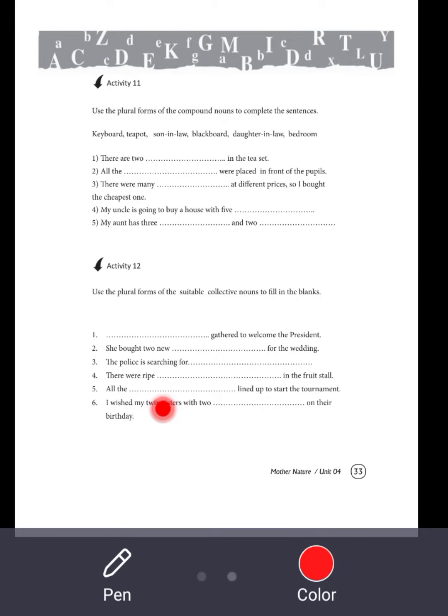Welcome back to the workbook of English of grade 8. Okay, children. So, activity 11 and activity 12 are very related to compound nouns. Not collective, compound nouns.